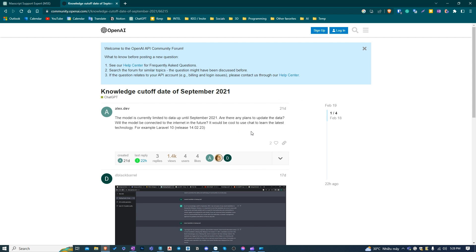There is another thing to be noticed. ChatGPT's knowledge cutoff date is September 2021, meaning it will not know everything beyond that time. I hope OpenAI will get it up to date soon.